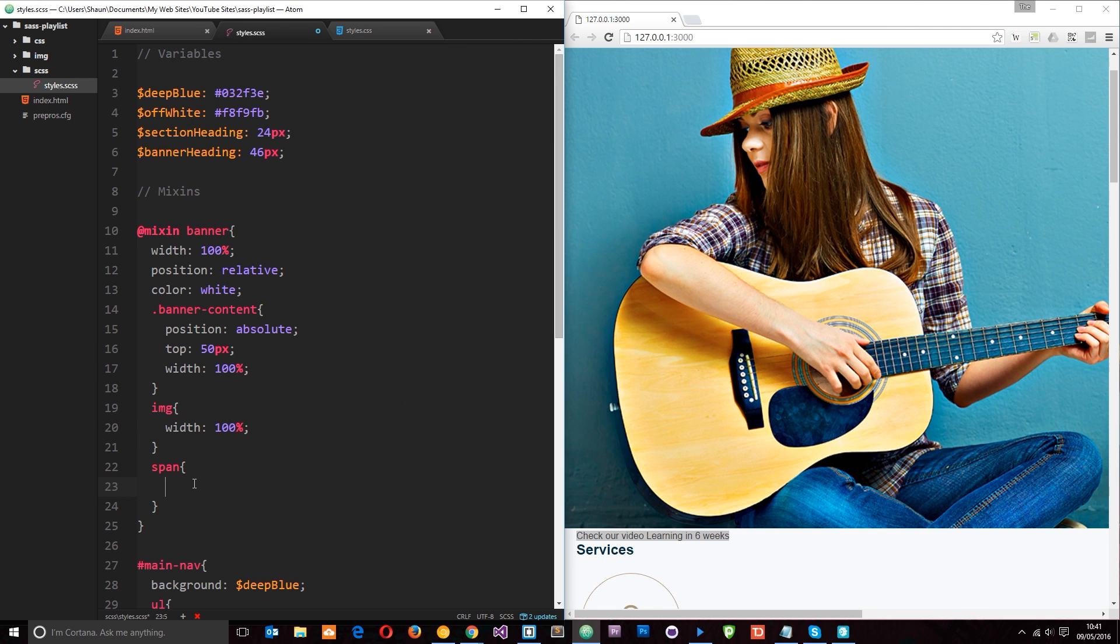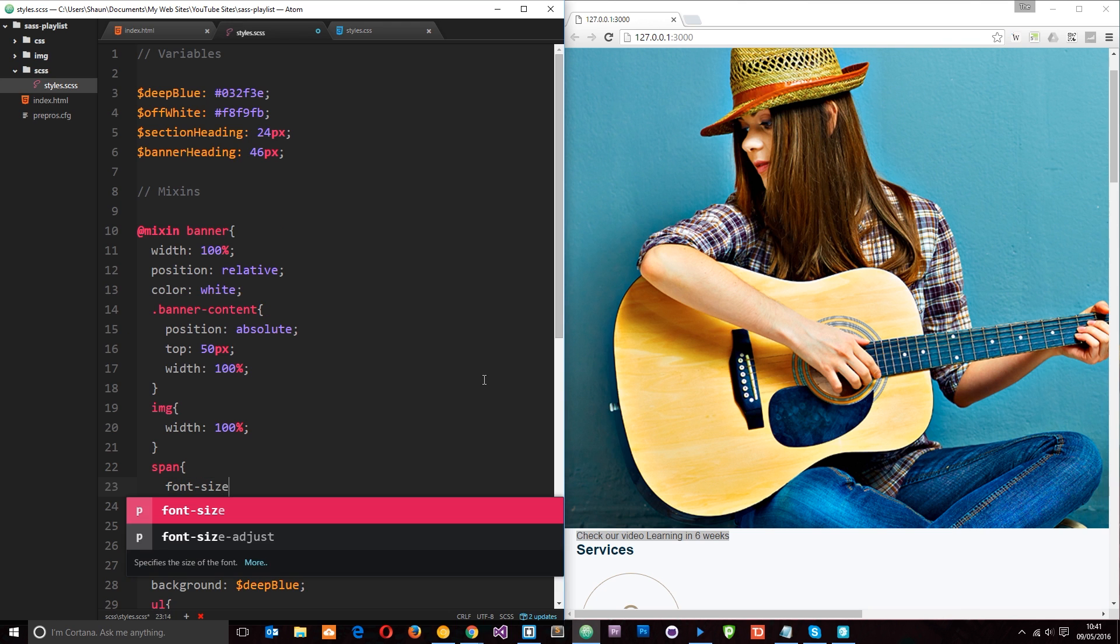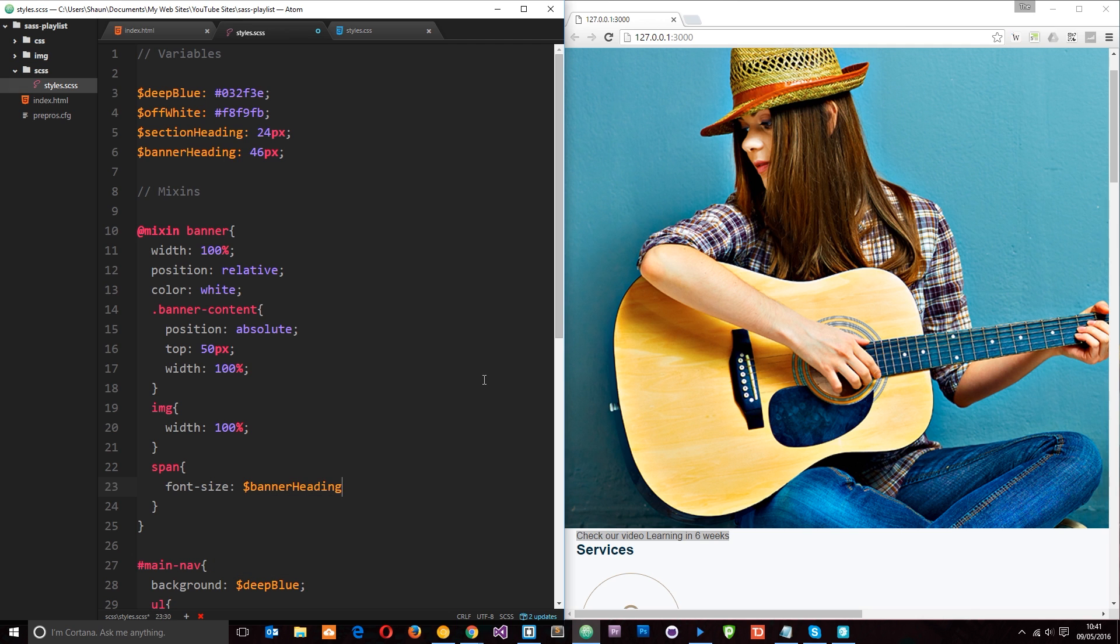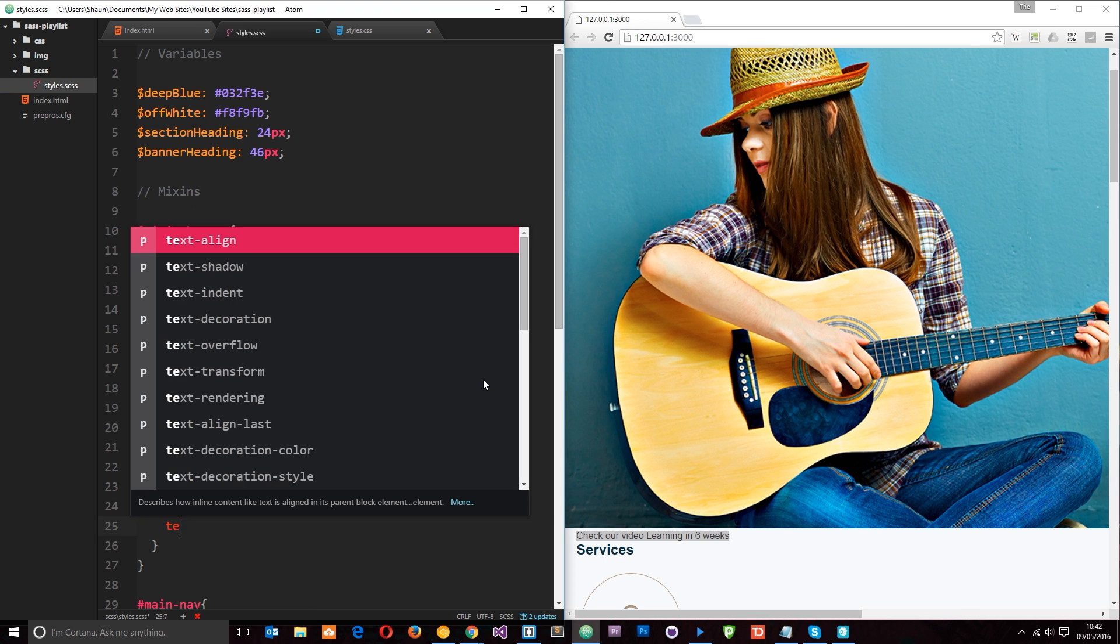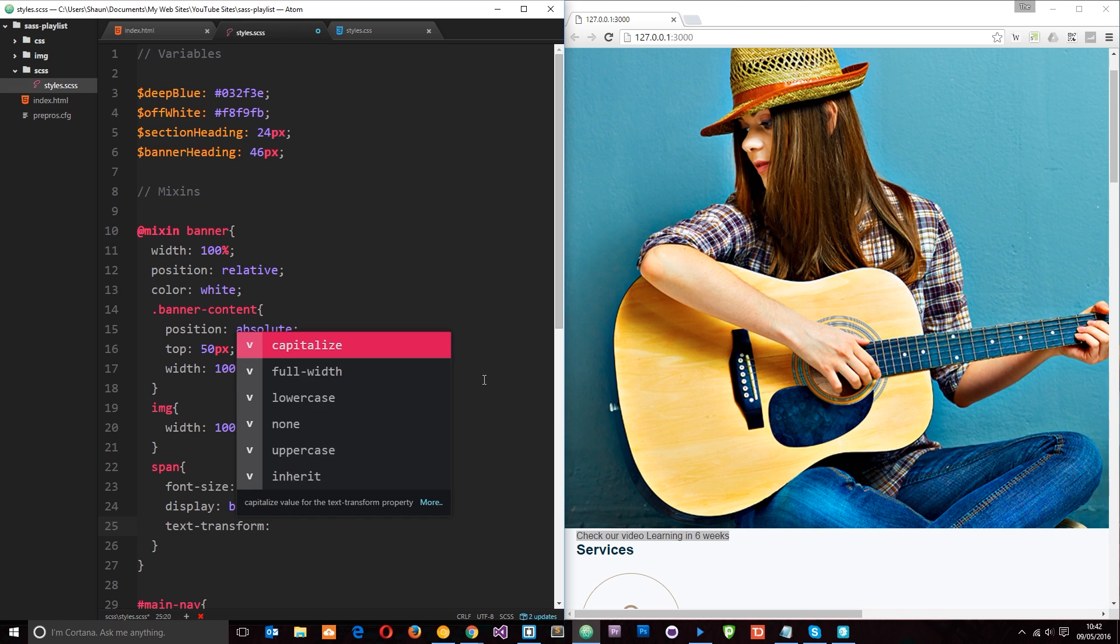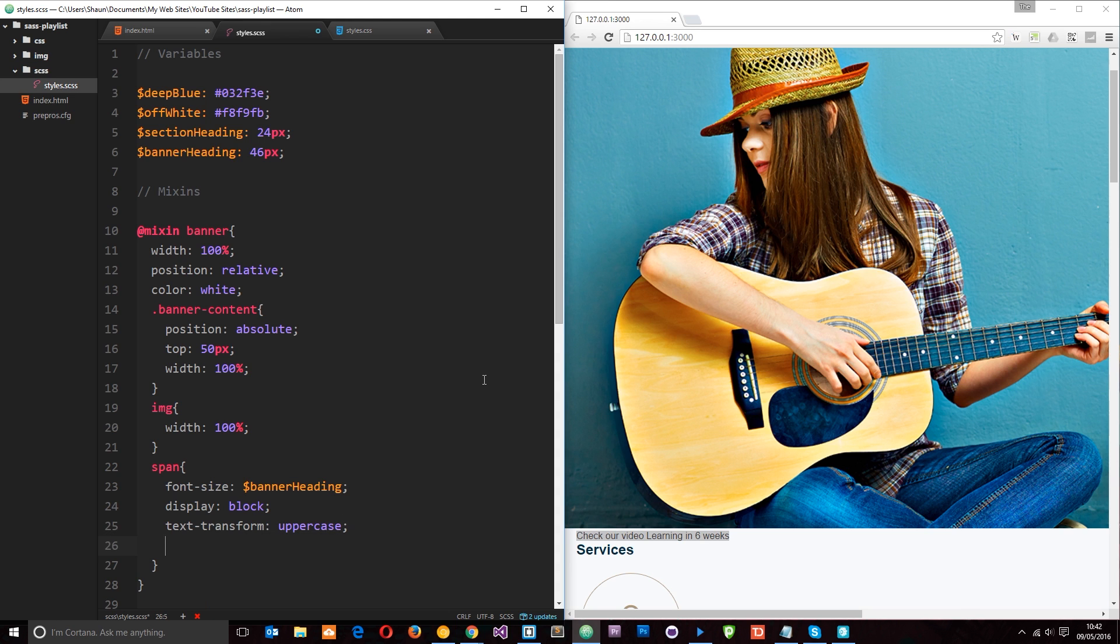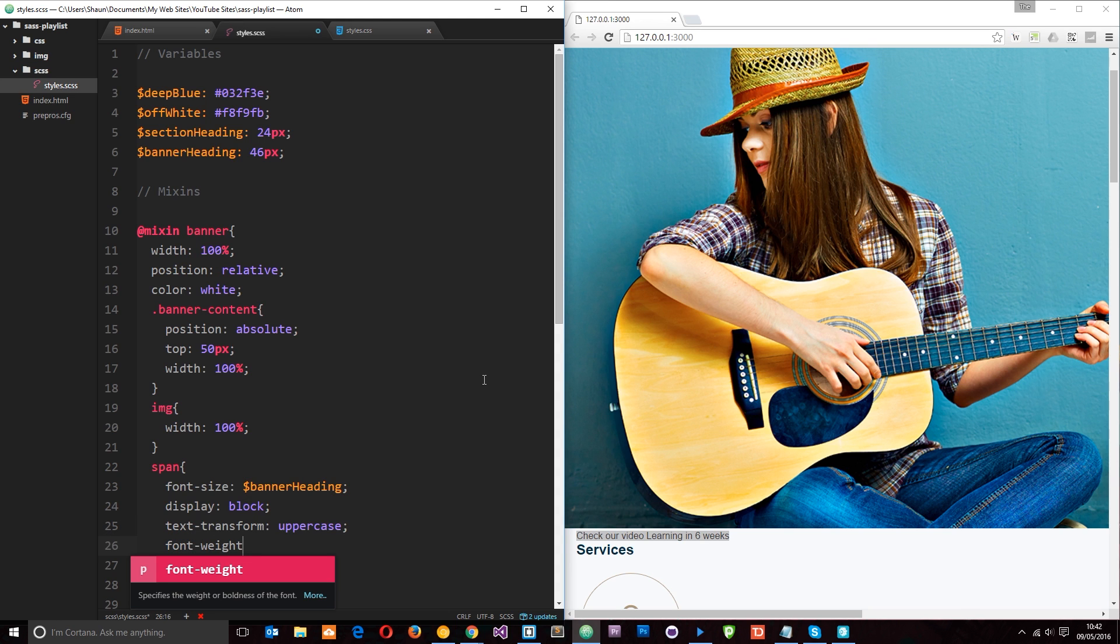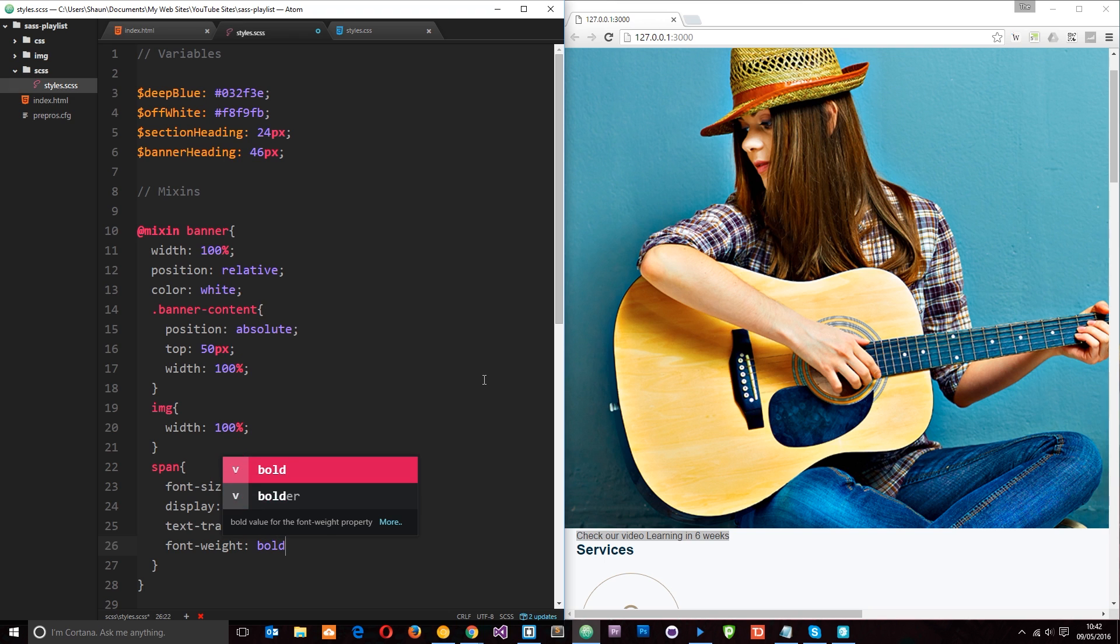So we're targeting those elements right now. And the first thing I want to do is say font size. And we're going to use that variable we created before, which is banner_heading. Then I want to display these tags as block. Then I'm going to give them a text transform property of uppercase. And I want to give them a font weight of bold.